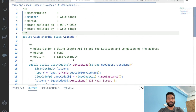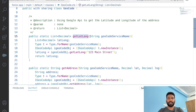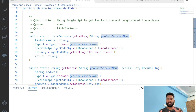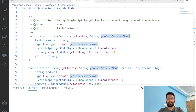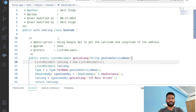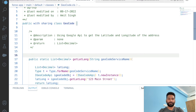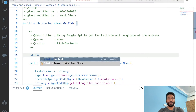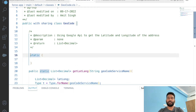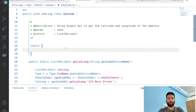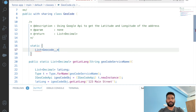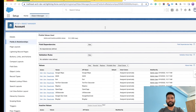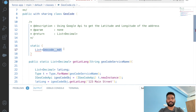Inside the Geocode class, in the latitude and longitude method, we are getting the geocode service name — the value from our account picklist. What we are going to do is create a static block inside the Geocode class. This static block executes before any method or even the constructor.